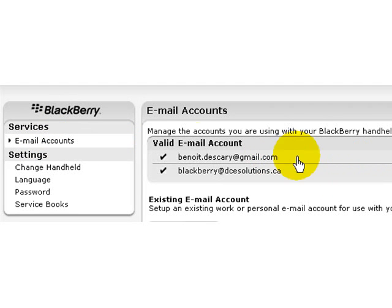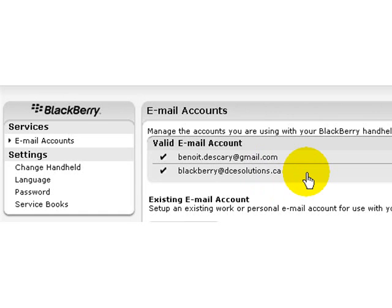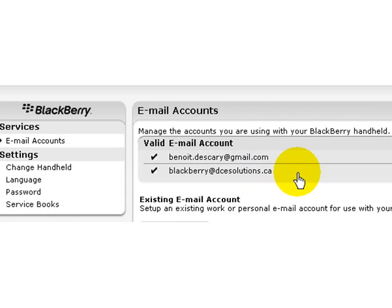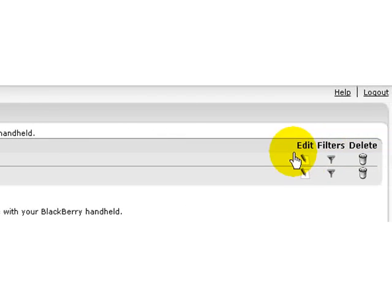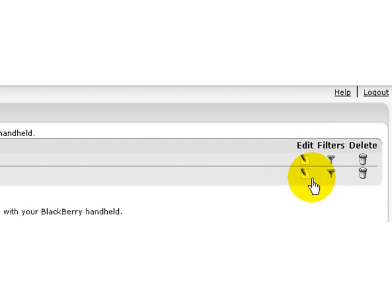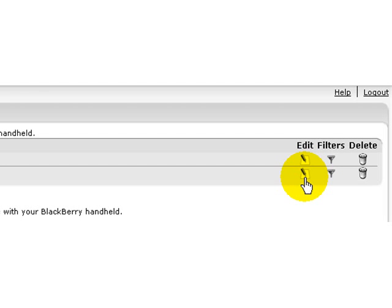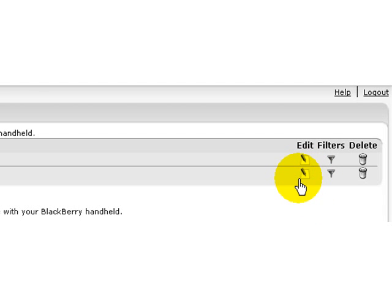So now you can see that we've created two accounts and you can create, as I said earlier, up to 10 accounts. To your right, using the edit information, you can create specific signatures for each one of the addresses that you will have into your BlackBerry, helping you to save time and reply faster to all your correspondents.